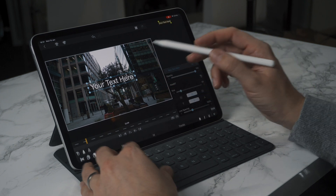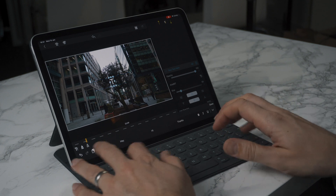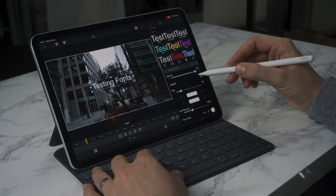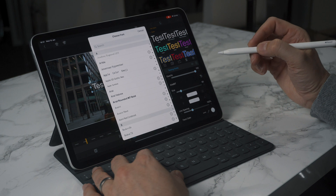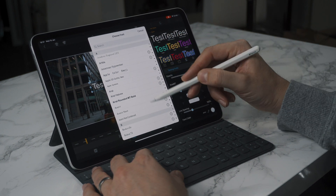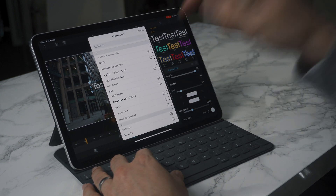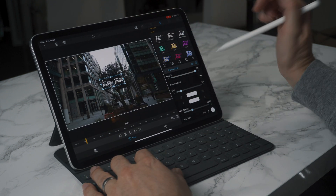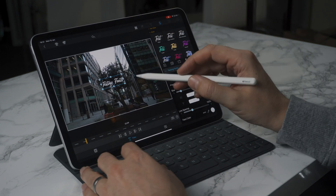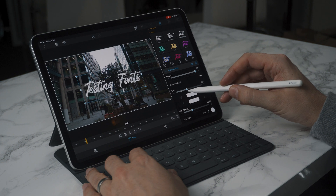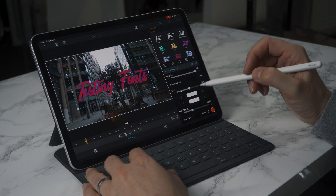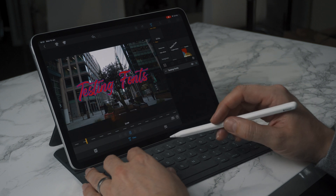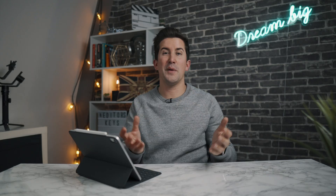Let's edit this font — I'll type 'testing fonts'. Now if we go to edit the font, we can see the full list of fonts on the iPad. You can see that the Gorgeous font is now installed. If we increase the size, we now have that font installed directly into LumaFusion — and it's as easy as that.